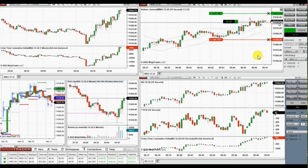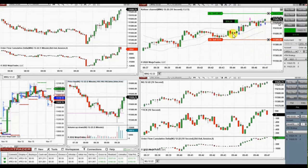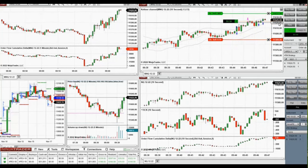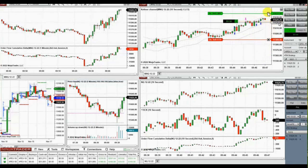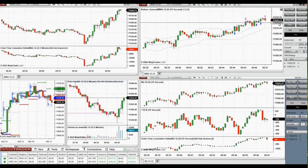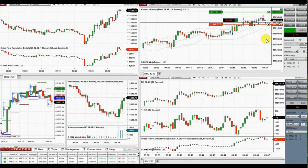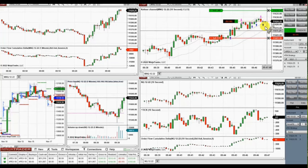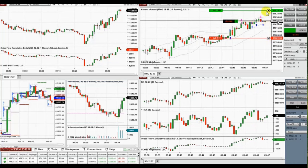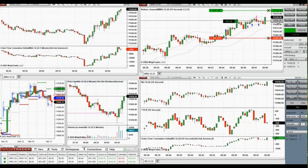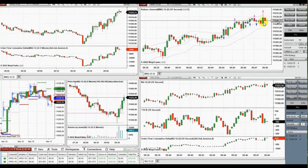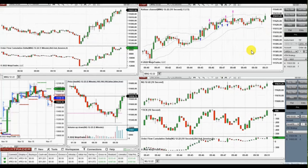The pullback in a strong trend may not be so deep, so a breakout entry may be used instead. On bigger charts you may see better pullbacks. Thanks for your attention — hope these trades are useful for you, and have a great day.